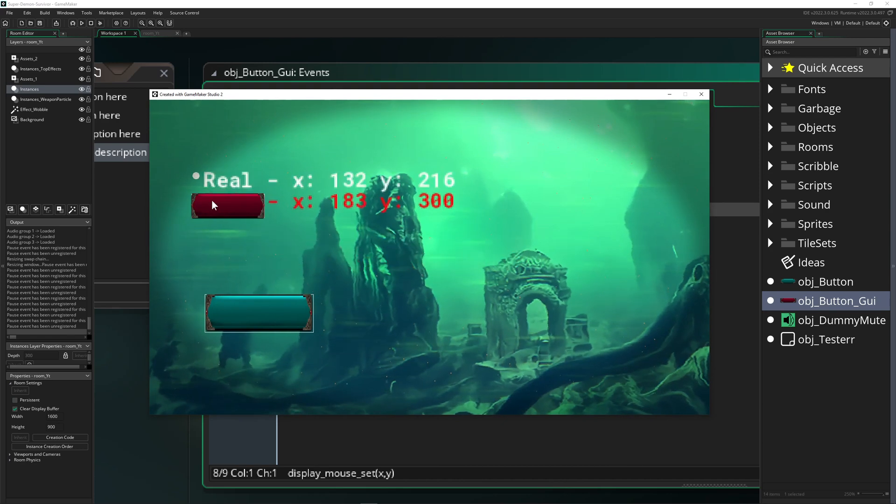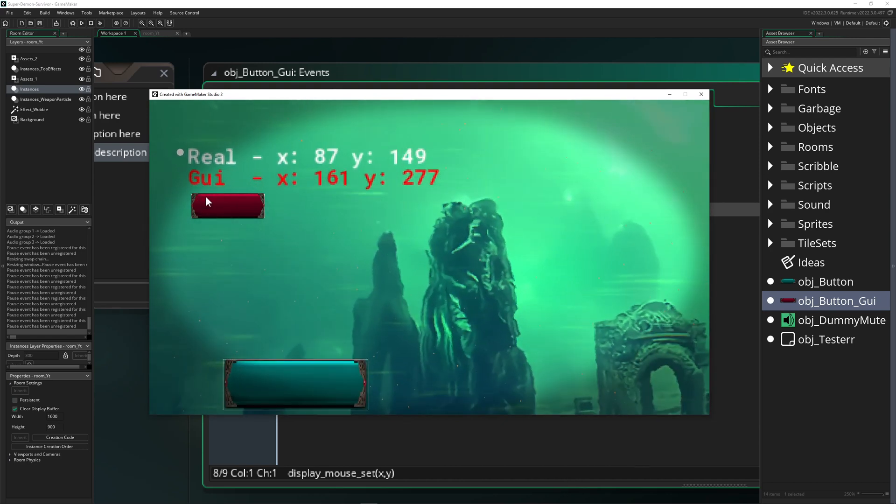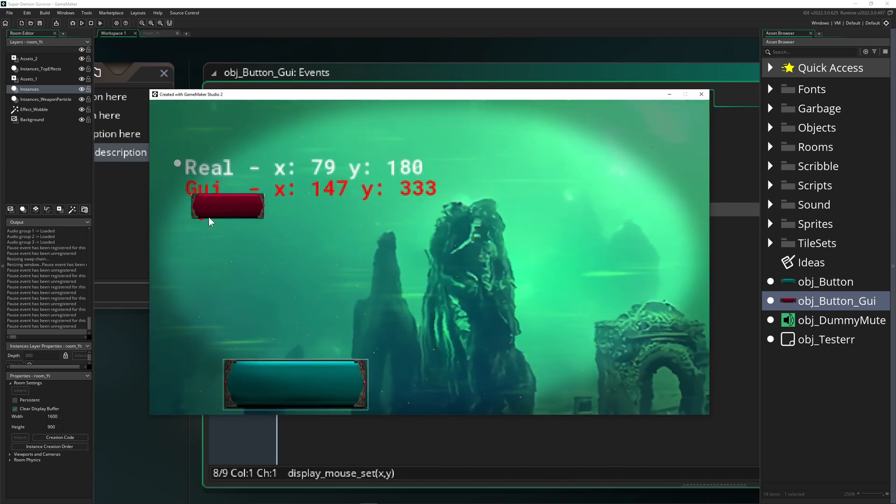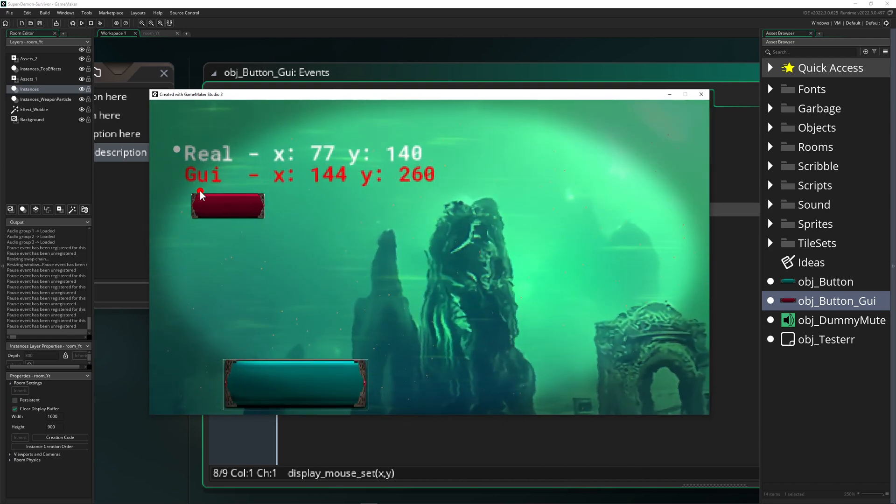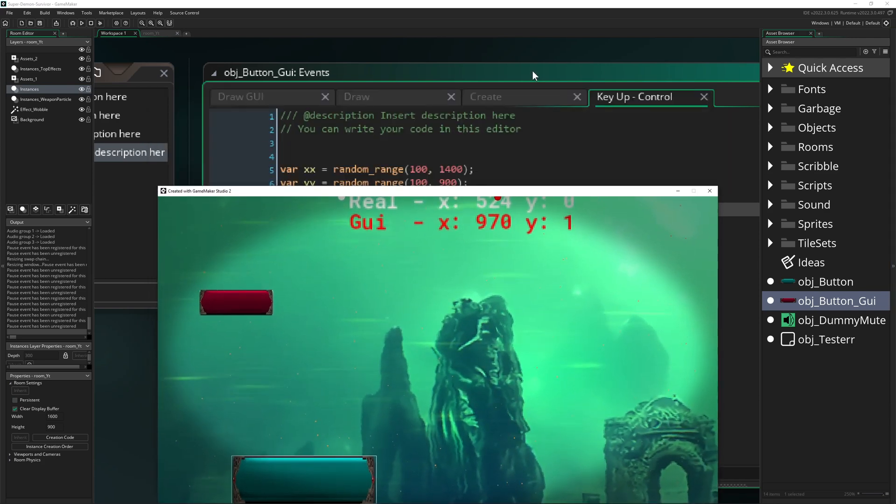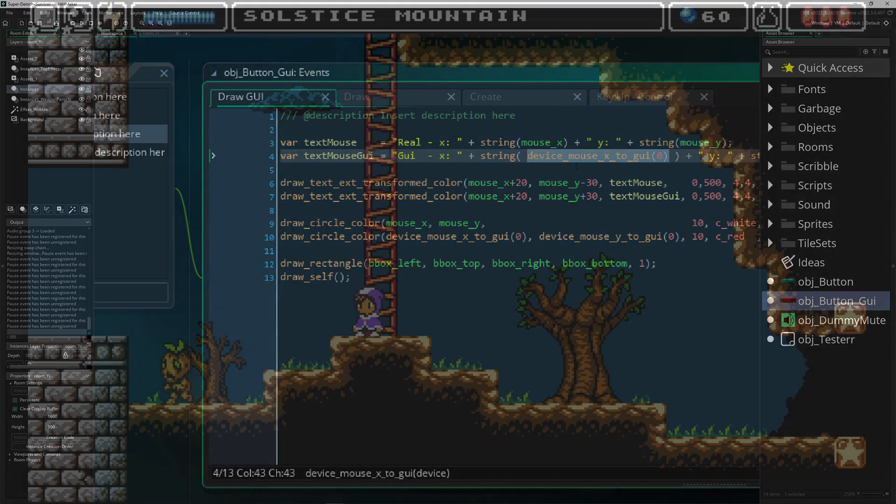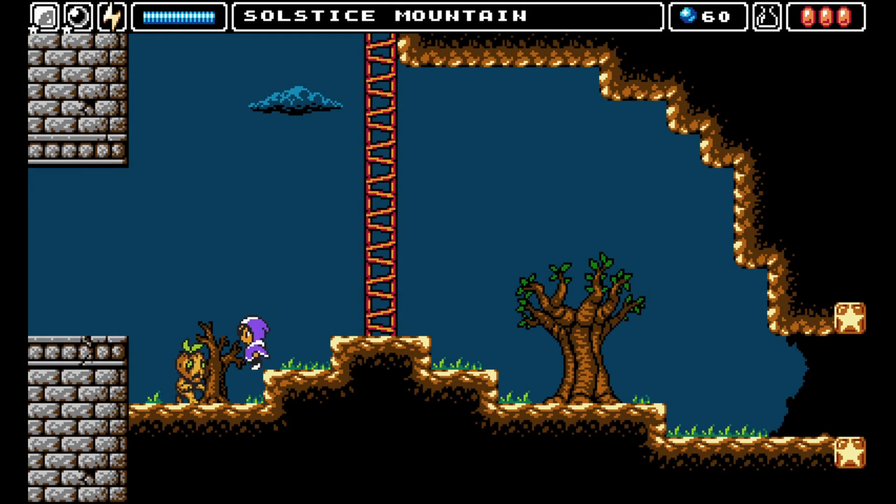If you want to click on a GUI button like this, then you need to get them by device_mouse_x_to_gui. Hopefully that was informative and now you know how to slay this dragon.